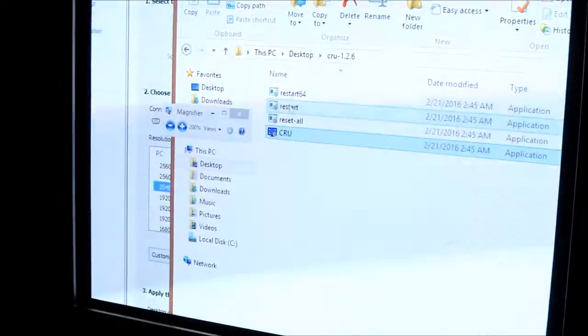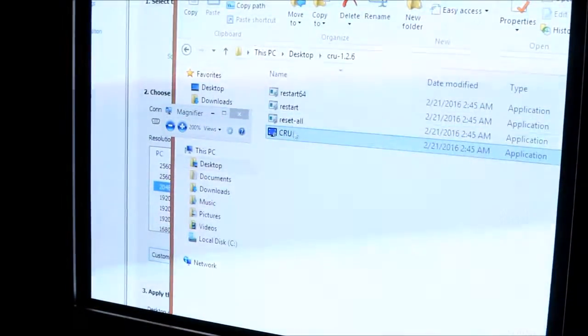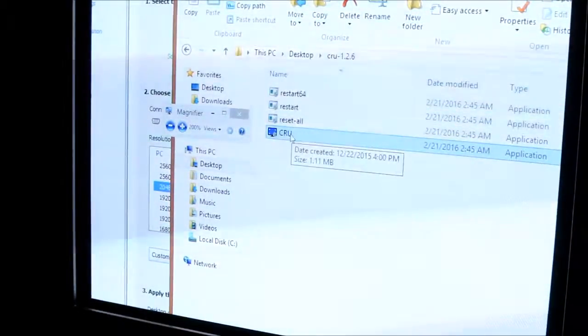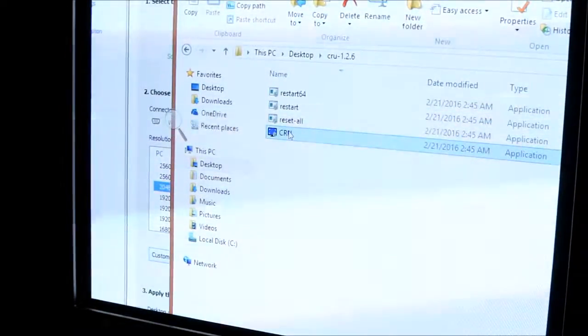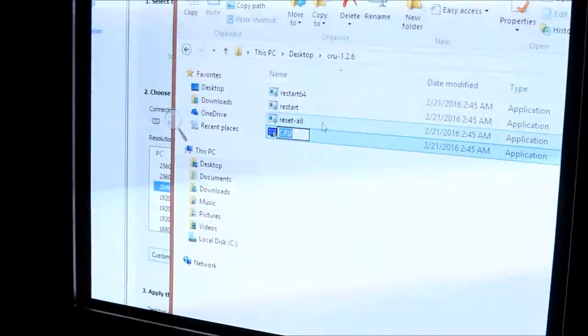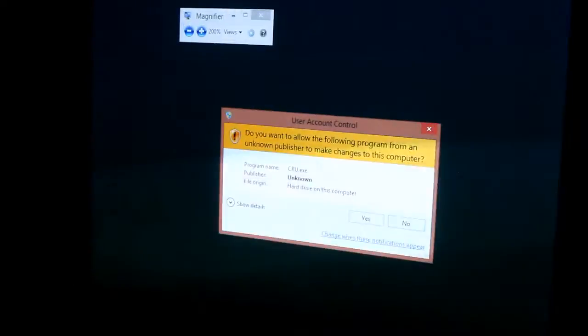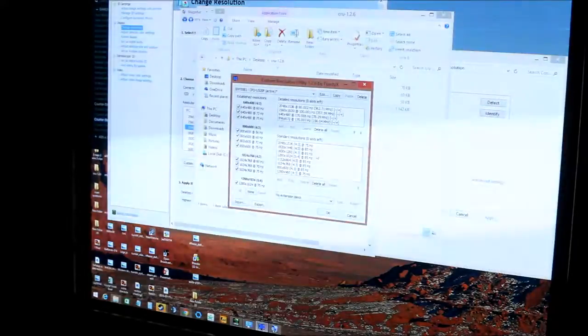I'm just going to quickly show you how to set interlaced resolutions with an NVIDIA graphics card. First thing, you're going to want to open up Custom Resolution Utility.